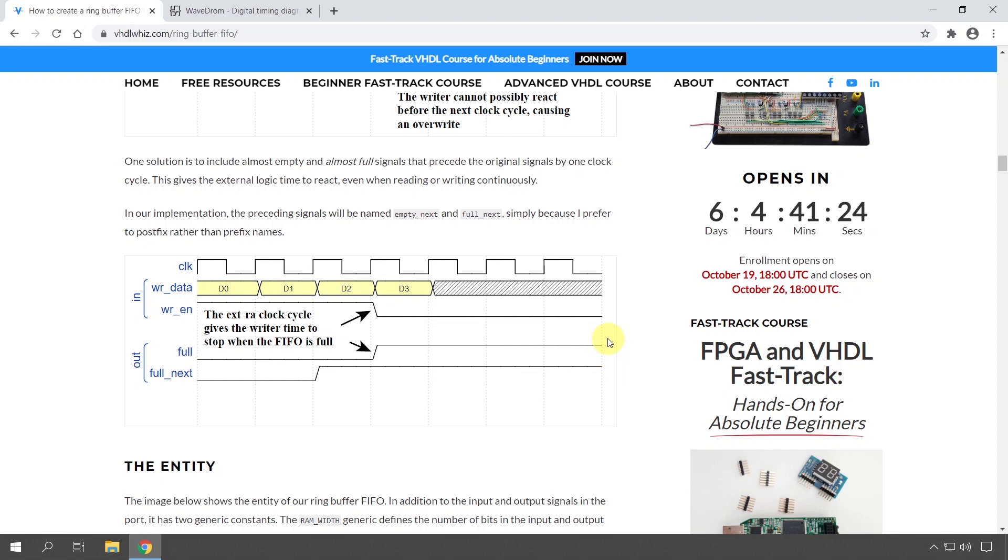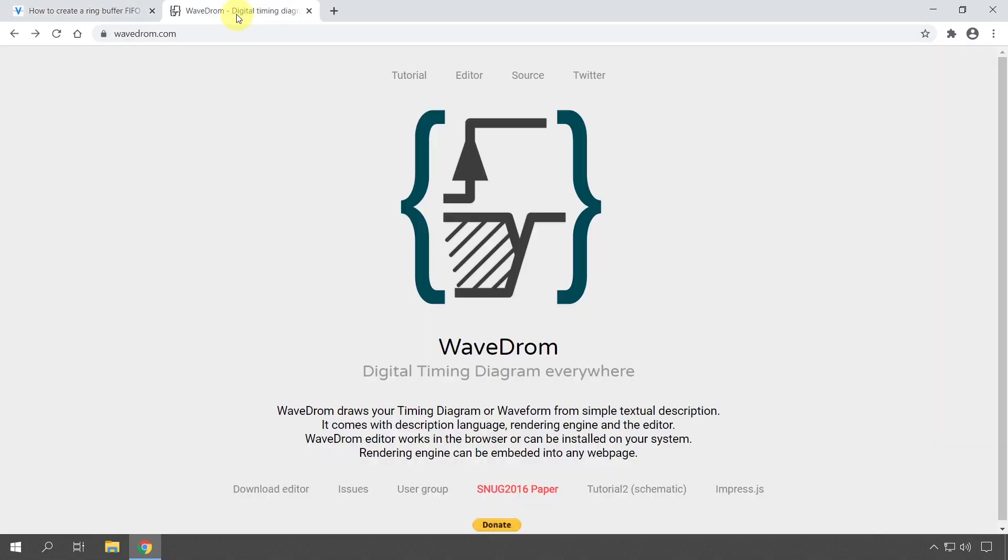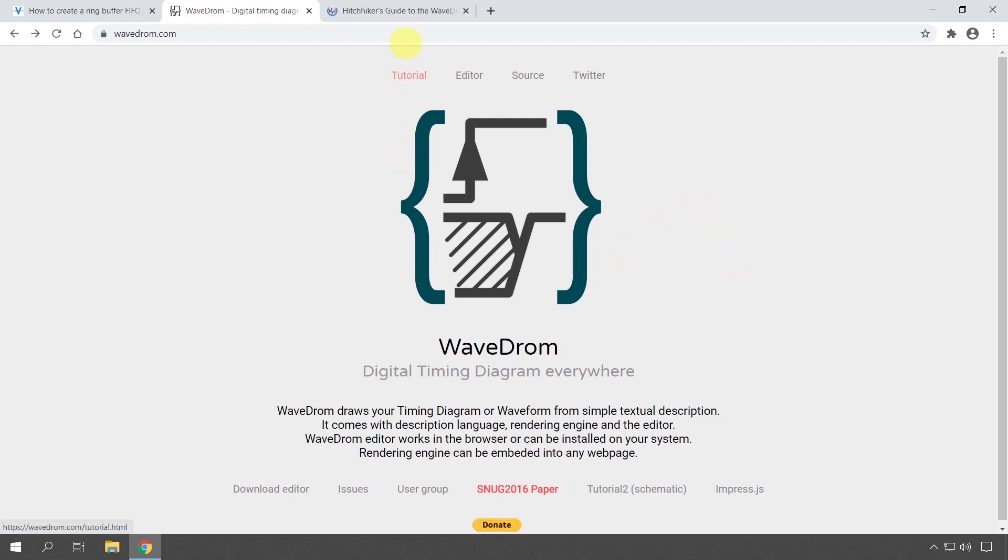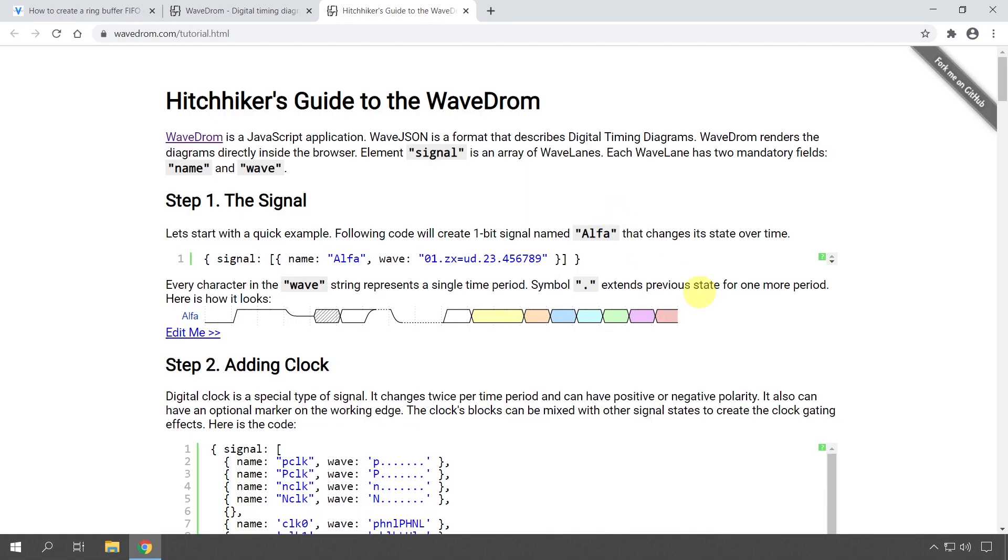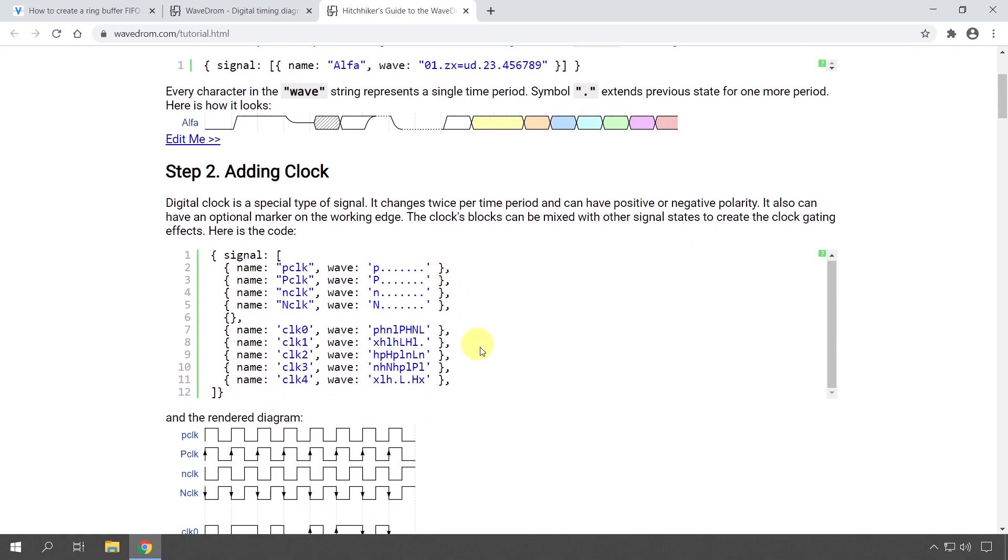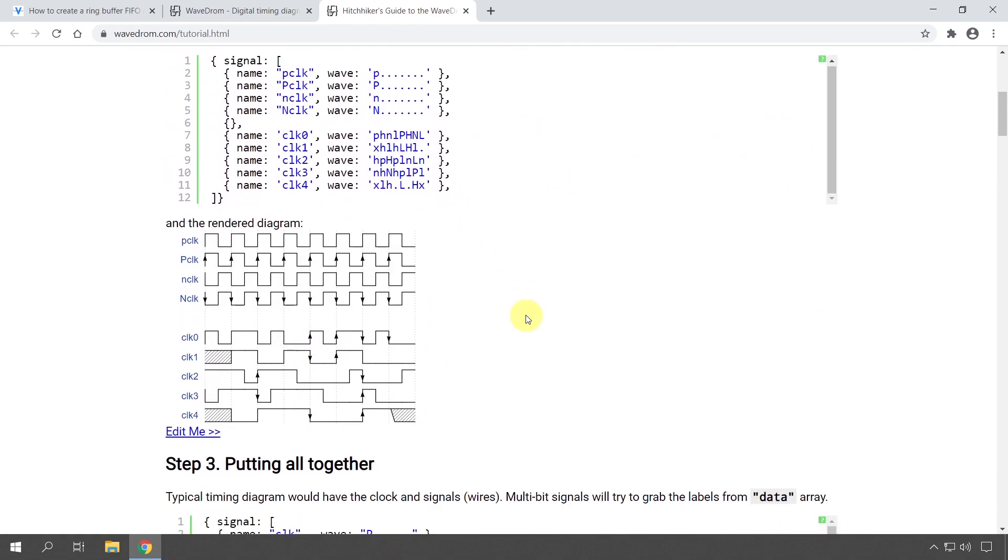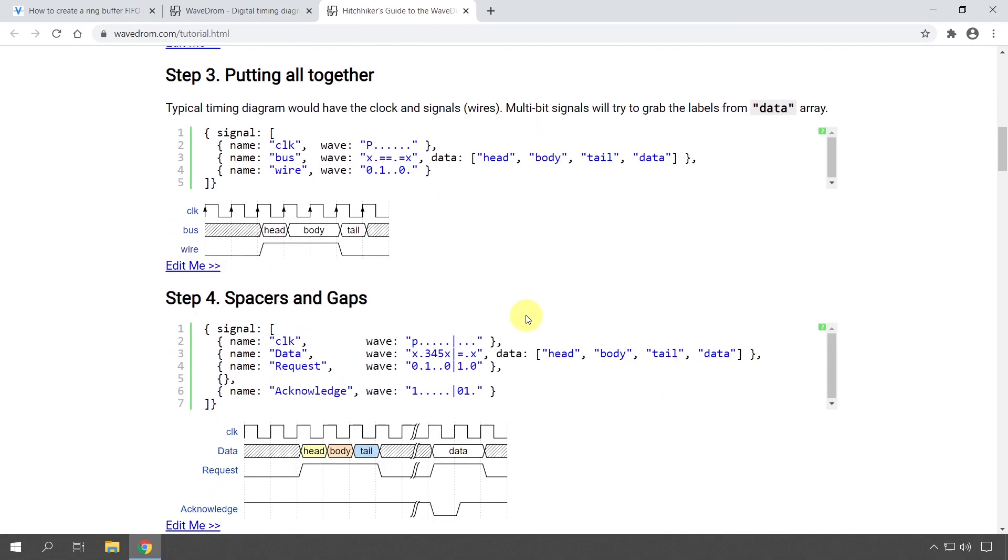Okay, I'm going to show you right now. I'm using WaveDrom, and this is the web page wavedrom.com. It's an online tool that you can use in your web browser—you don't have to download anything. Just go to the video description and click the link to get to this page. I recommend you start by opening the tutorial because most of the syntax, or perhaps everything, is explained here.